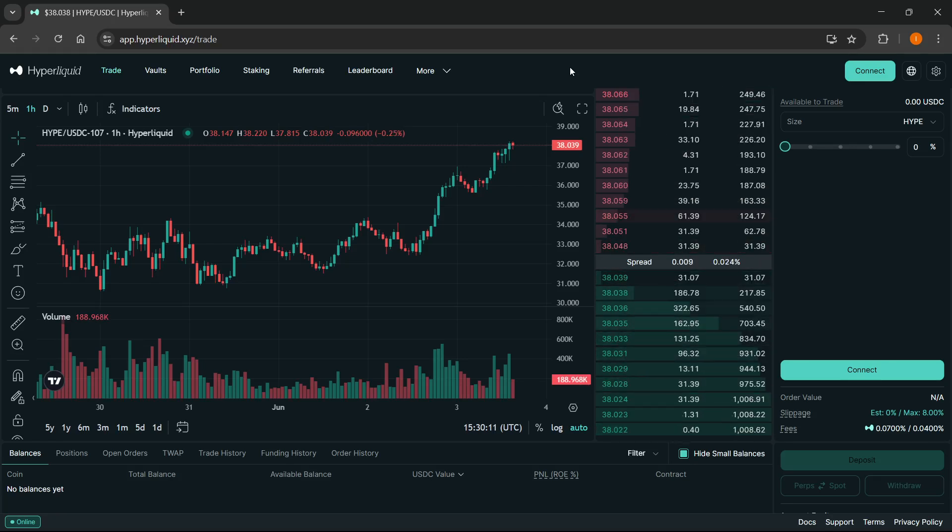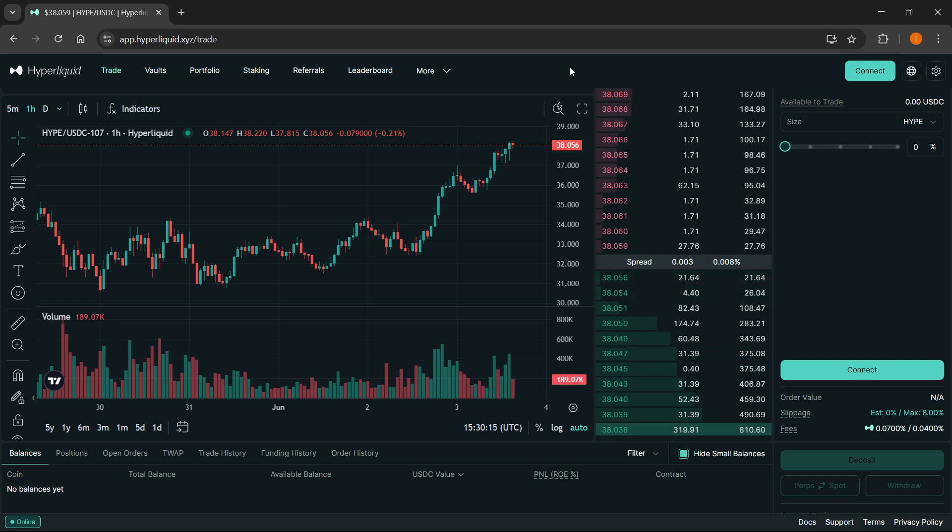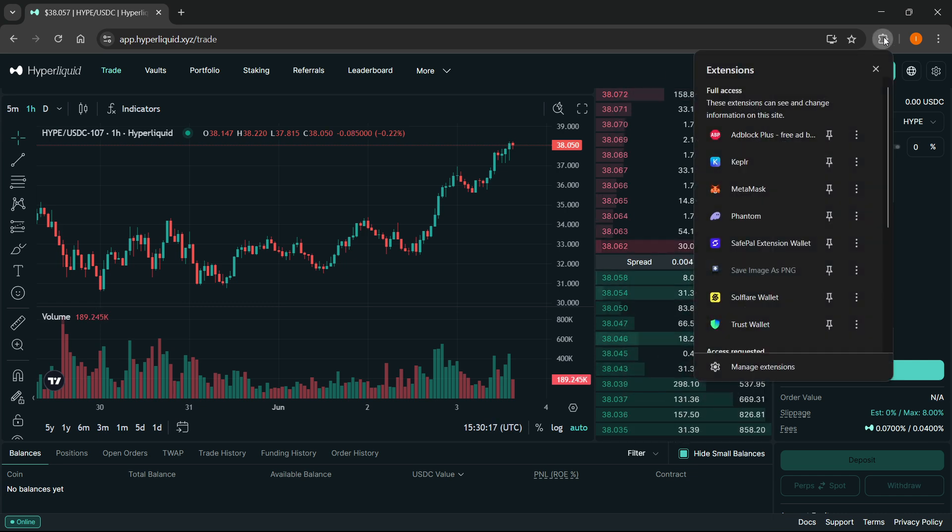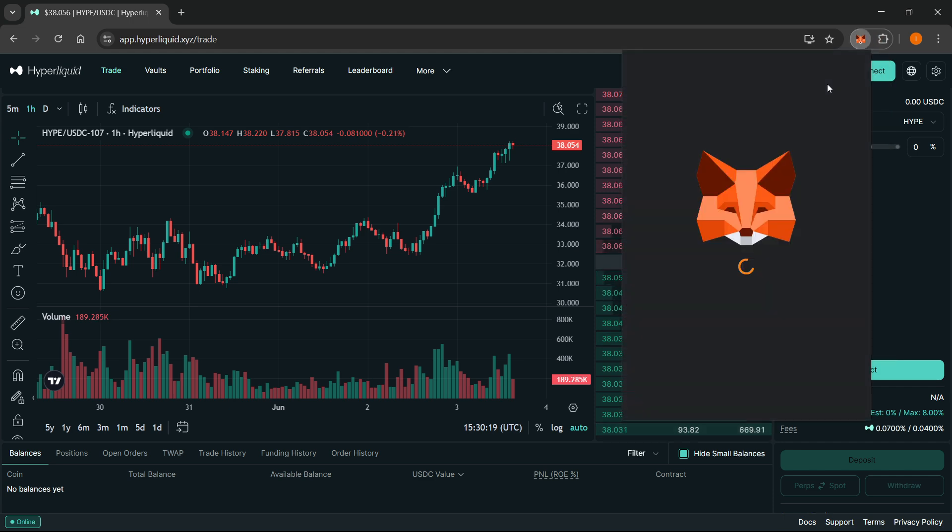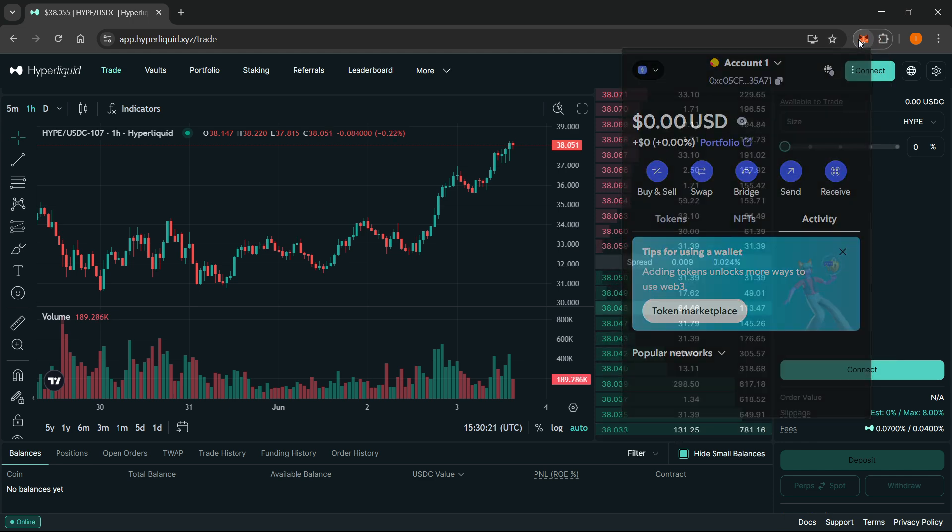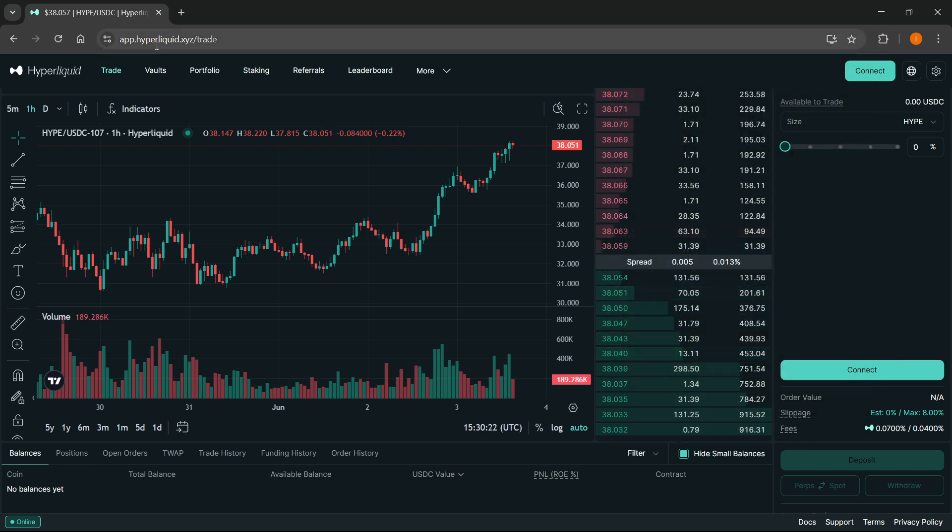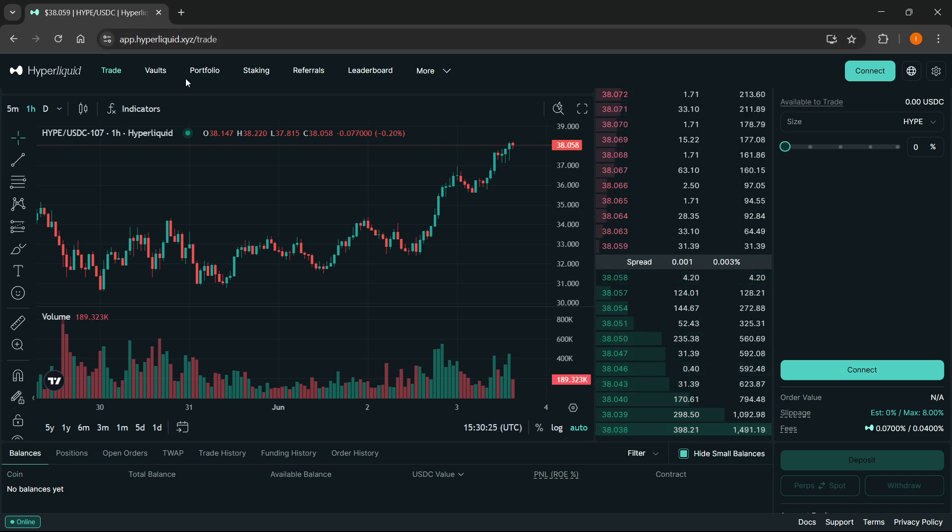In this video, I'm going to show you how to connect MetaMask to Hyperliquid. The first thing you want to do is have your MetaMask extension installed on your browser. Then you want to go to app.hyperliquid.xyz, which is their official website.